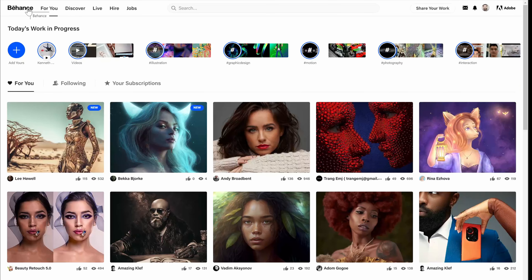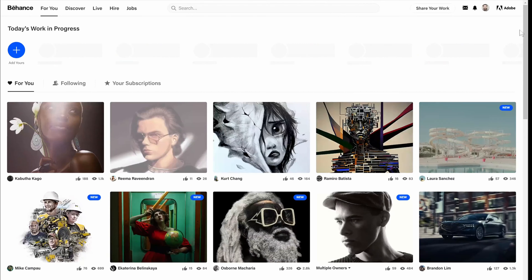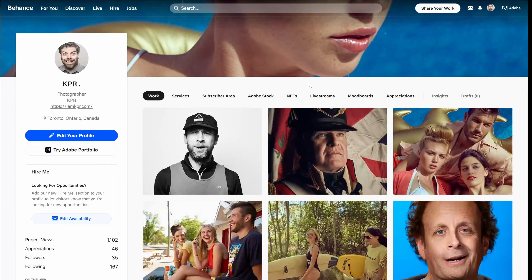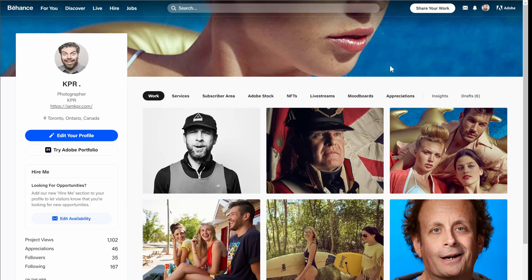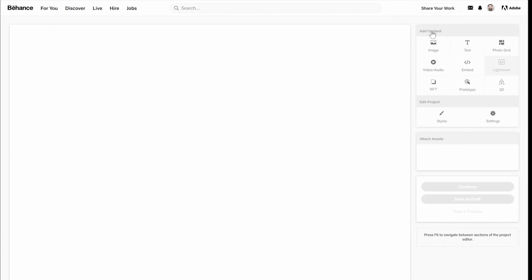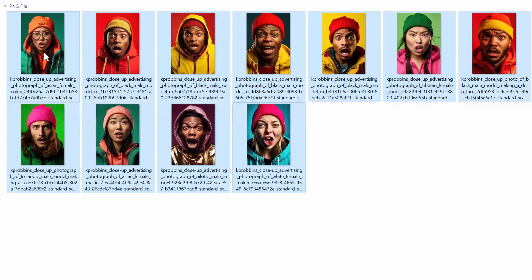We're going to start by going to behance.net. This is the homepage — it's got a For You section — but we're going to go up to the upper right to our profile and click on Behance profile. When you get to your profile, you'll see all your work. If you don't have any work uploaded yet, go to Share Your Work, click on Project, and it's going to take you to this page where you can drag and drop right onto it.